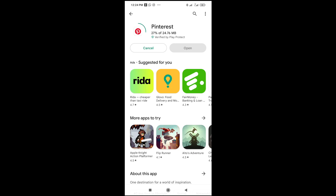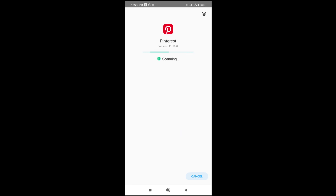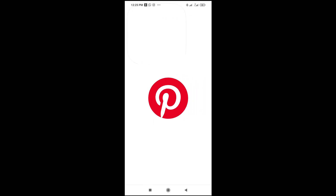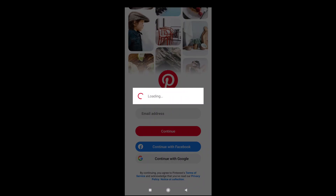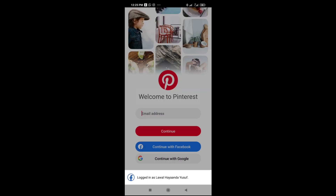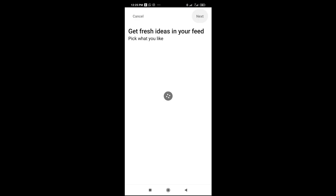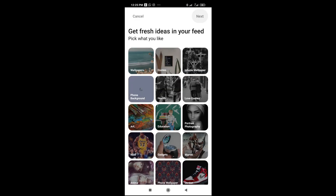When it has finished installing, click on Open. That's how to do it. Hope this video helped — please give a thumbs up, don't forget to subscribe to our YouTube channel, and see you in the next video.